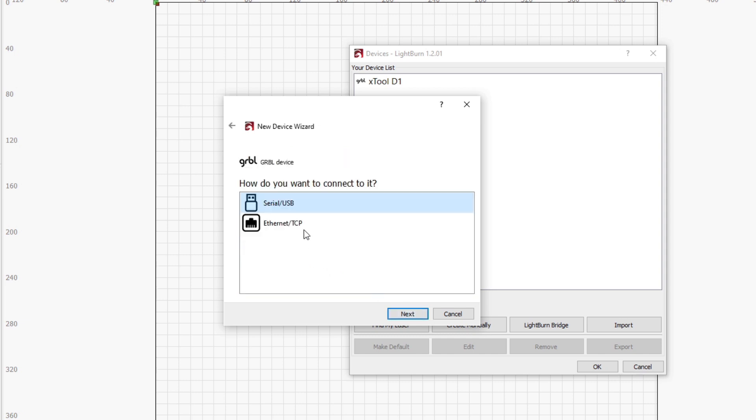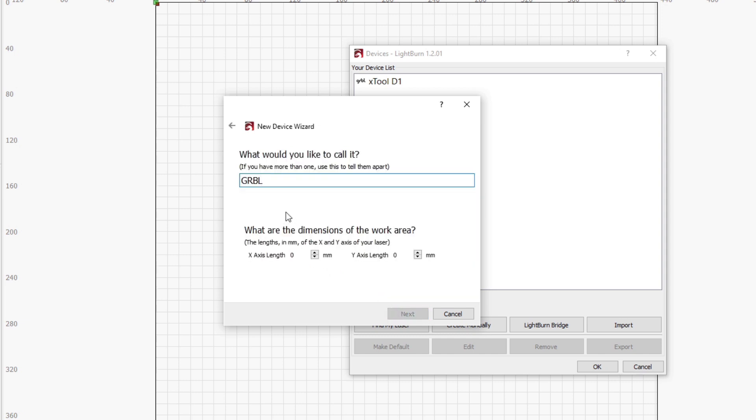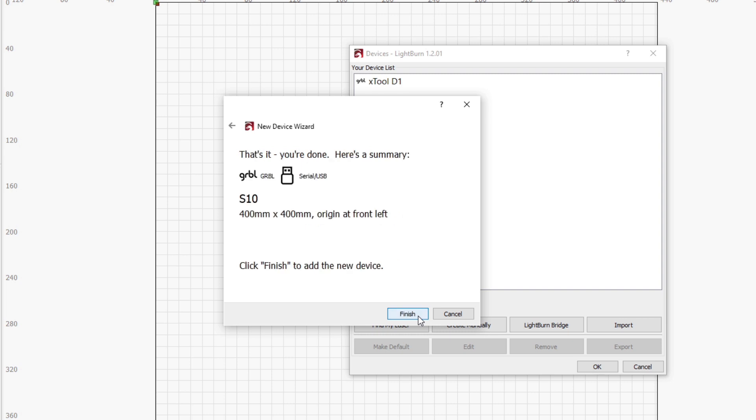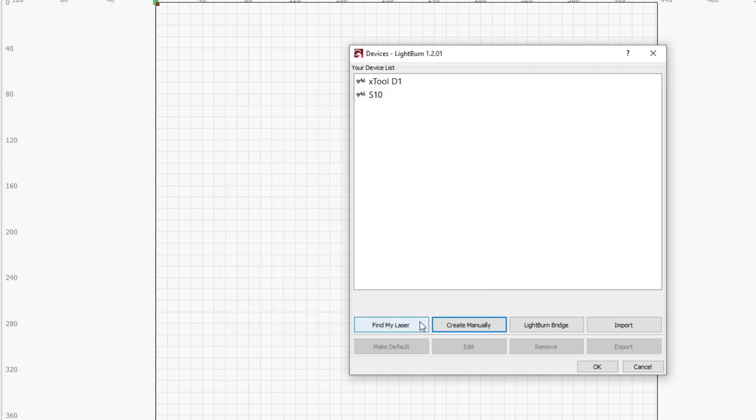We only have a USB connection, so use that one. And then you can name the laser. I'm just going to put S10 and then put in the work area dimensions, which are 400 by 400 millimeters. And then just leave your origin point at the front left and turn off the Auto Home feature, because this laser doesn't have any limit switches to actually home with. And then you're going to be all set up.